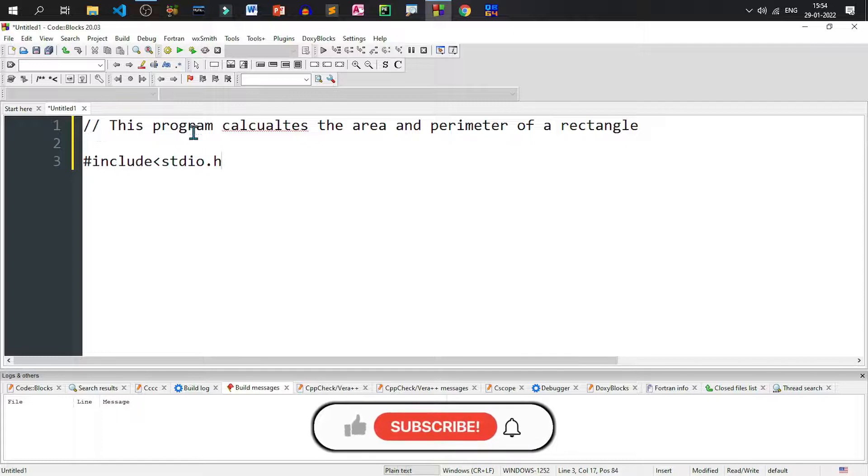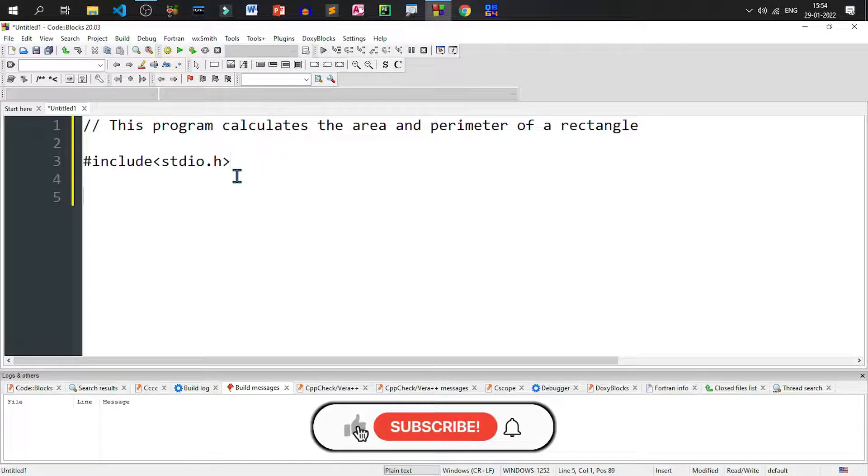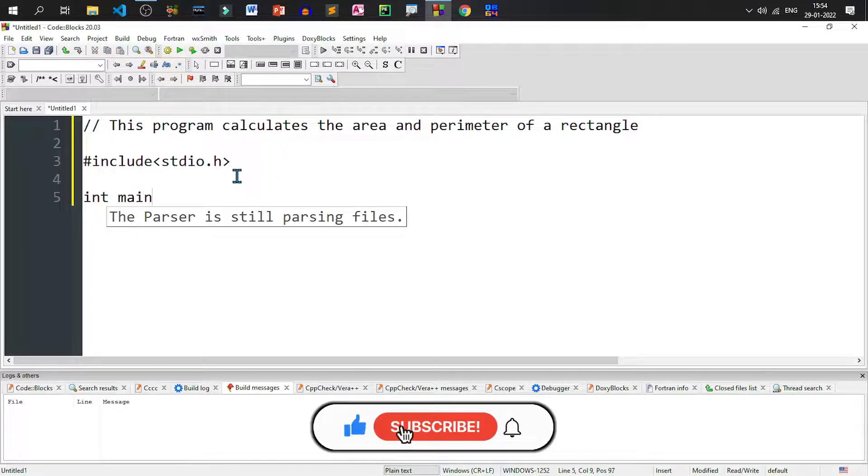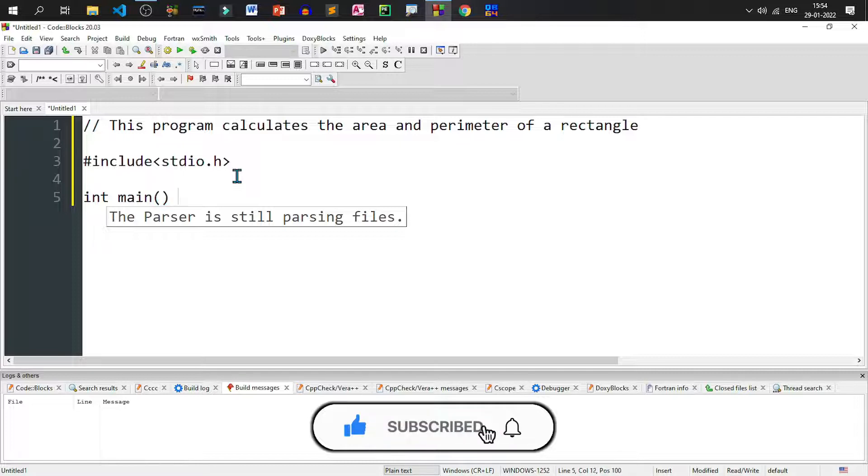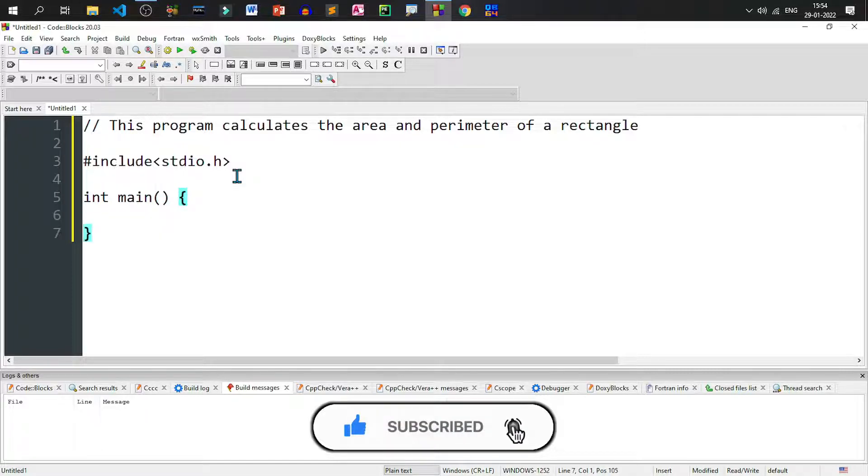Okay, I have to correct the spelling. It should be calculates. I'll write int main because every C program starts with main function. That means execution of the program always starts from main function.